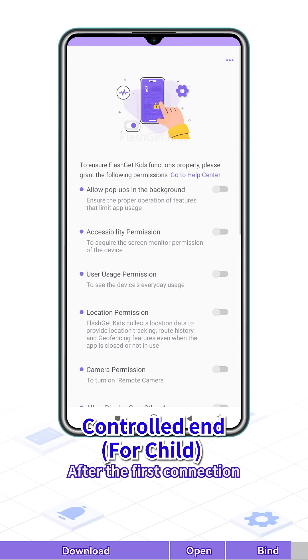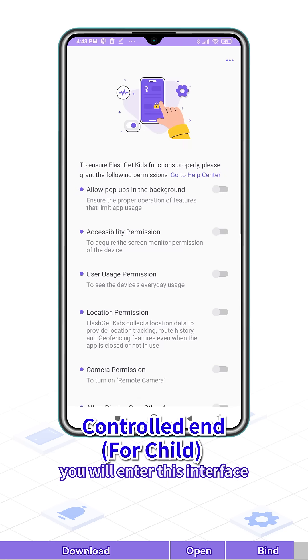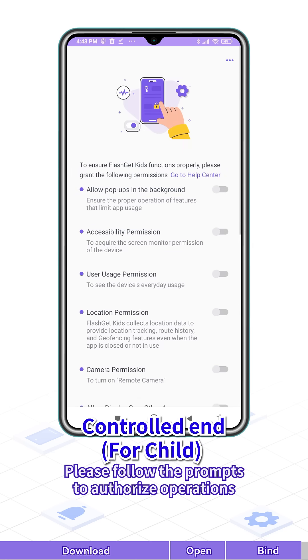After the first connection, you will enter this interface. Please follow the prompts to authorize operations.